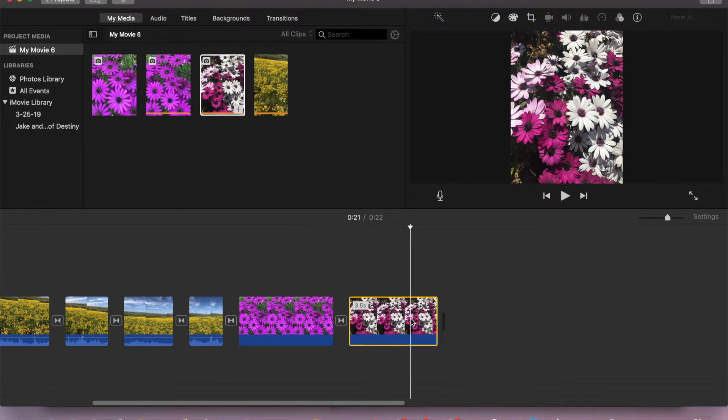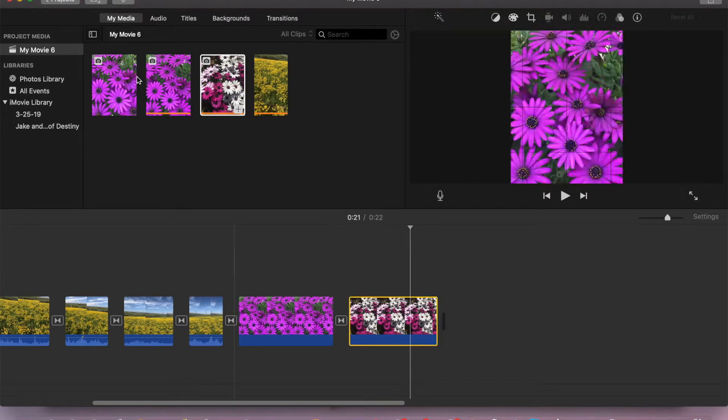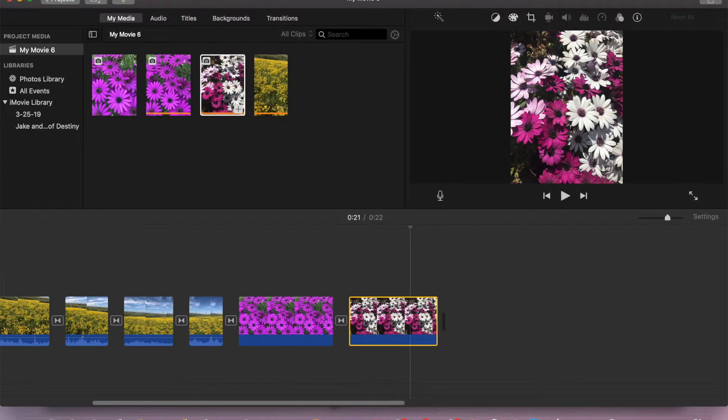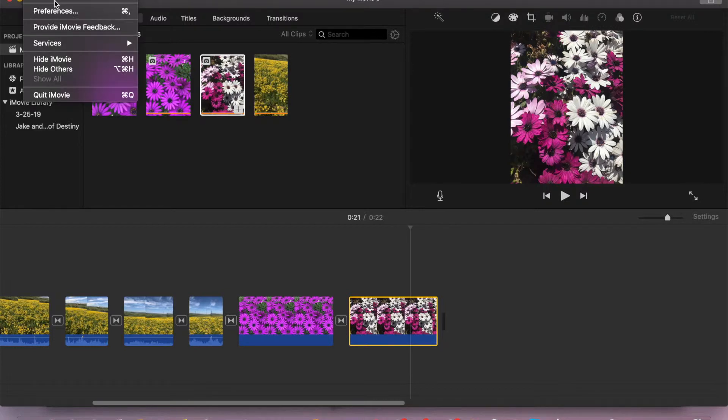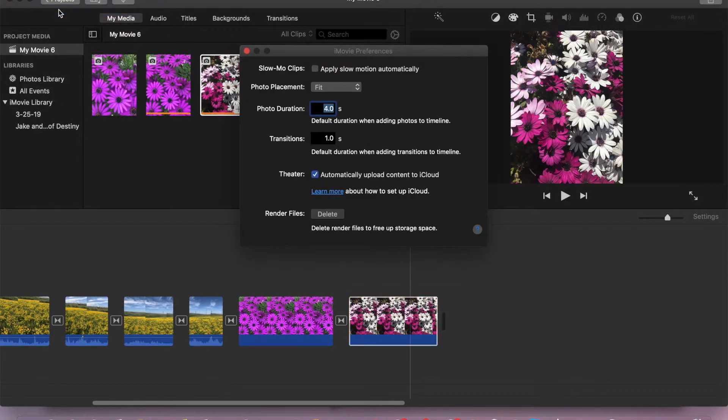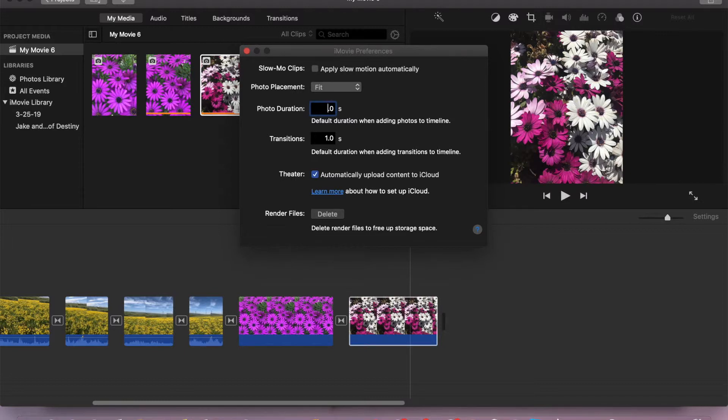So what we'll do is go to iMovie preferences. As you can see, we have photo duration set to 4 seconds, so we're going to change it to 7 seconds or 6 seconds, however you wish, and then just close the window.